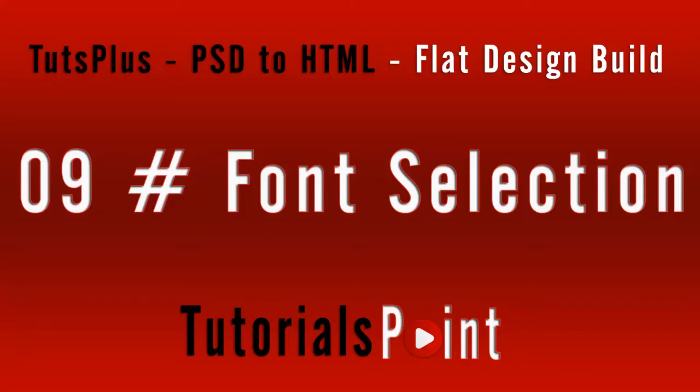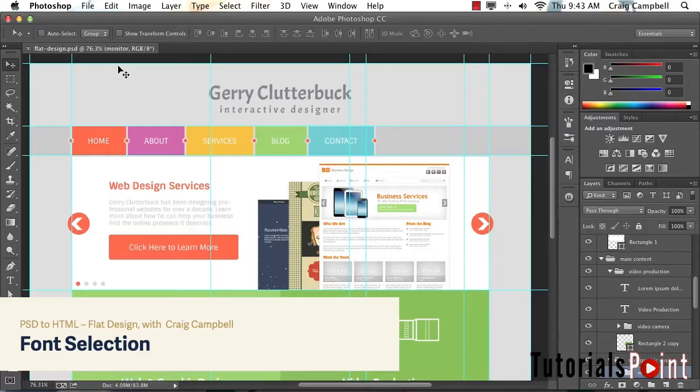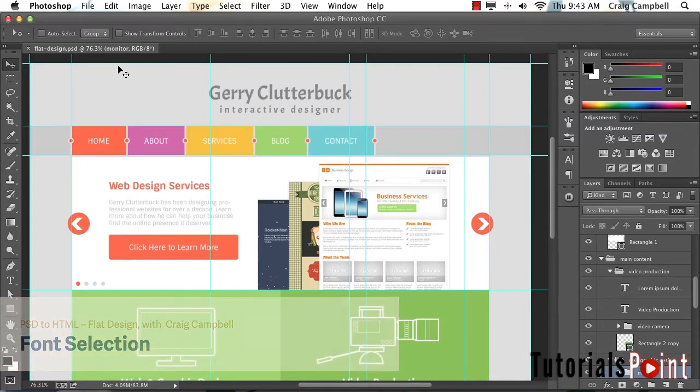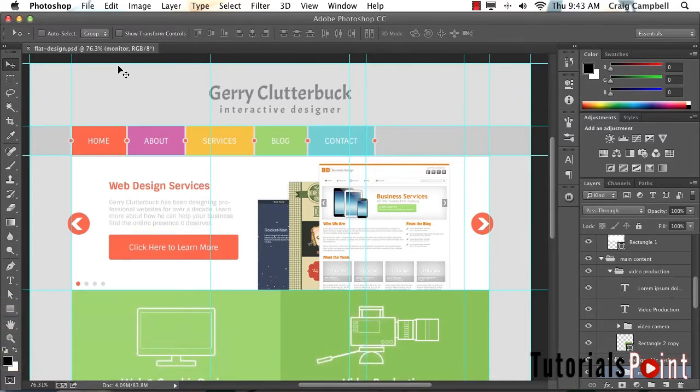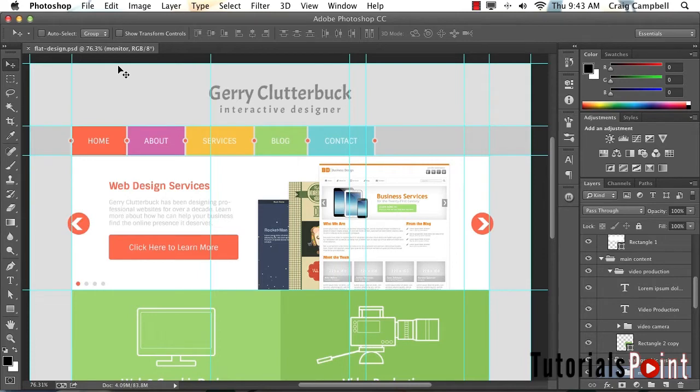Hello and welcome back to the PSD to HTML flat design build. Looking at the PSD file for our design, you'll notice we have a couple of fonts here that aren't readily available on everyone's system. These fonts were acquired from Google Fonts, which is a free font repository. We're going to link to Google Fonts in our CSS to import these fonts into our website.